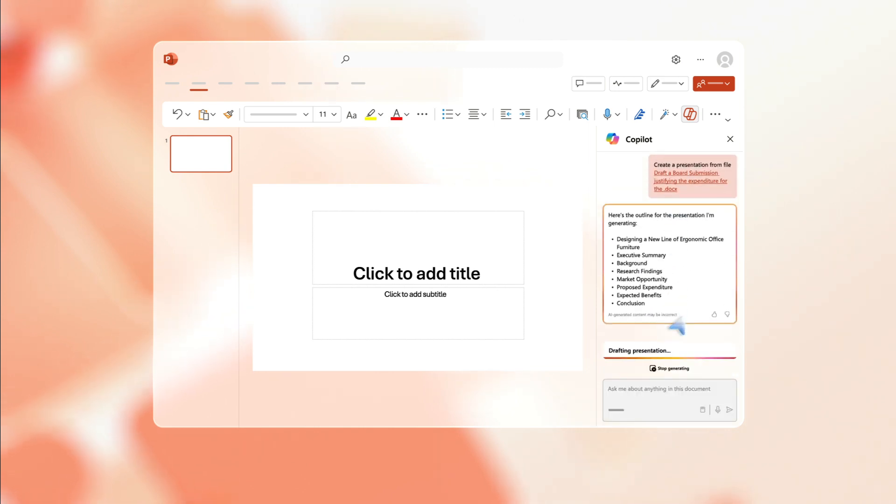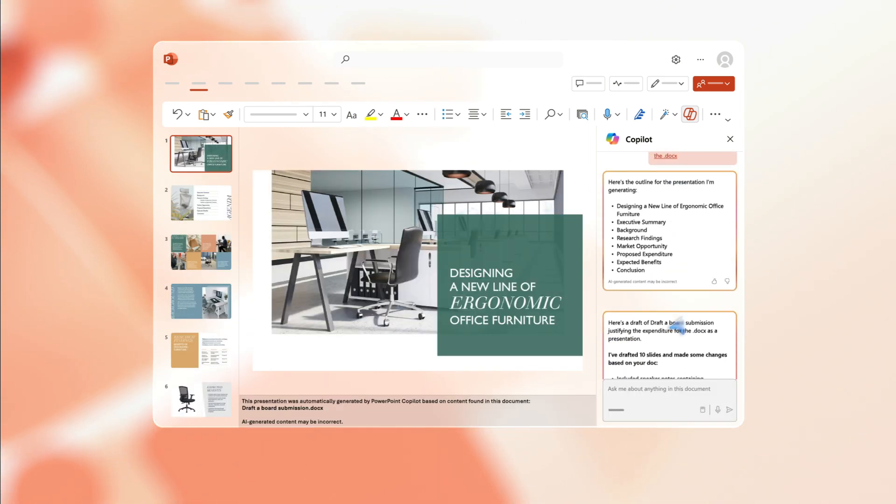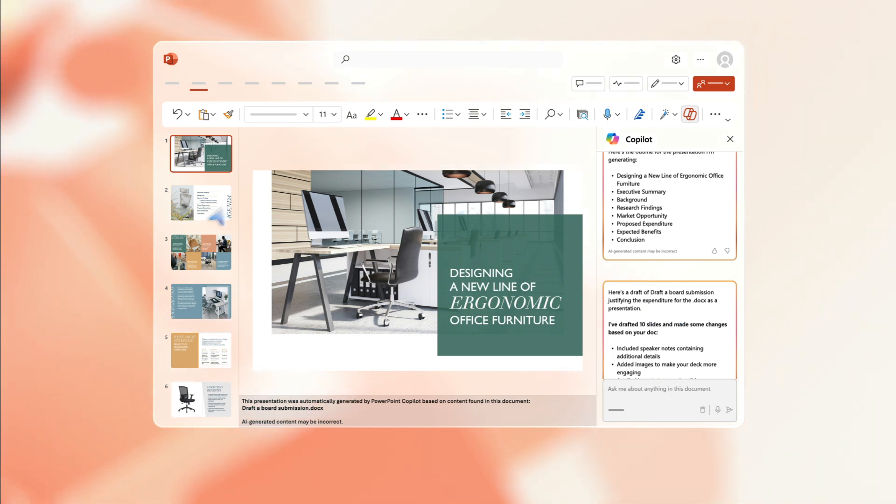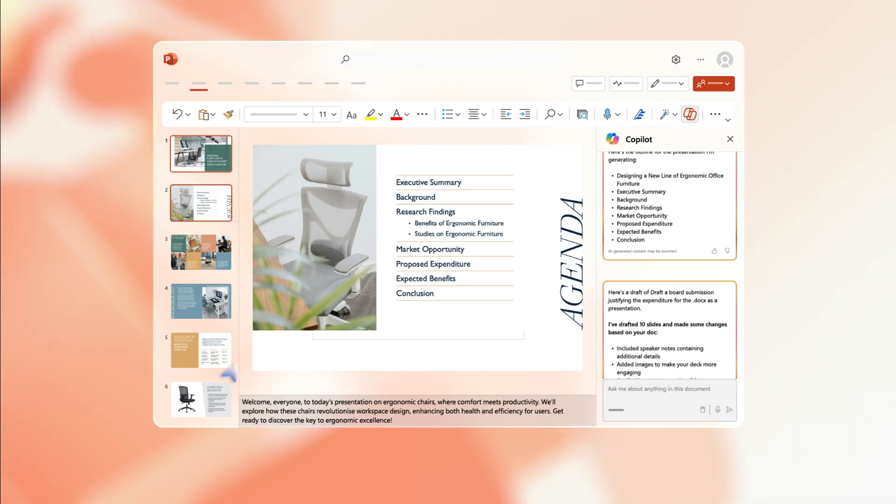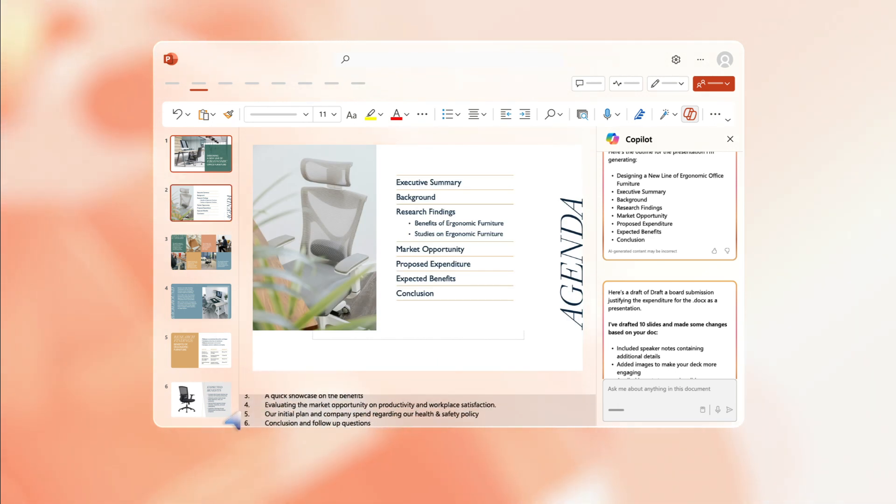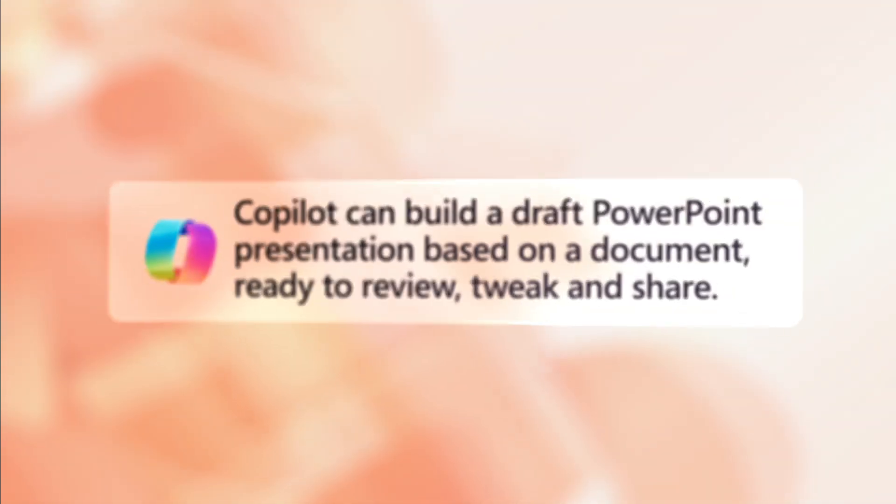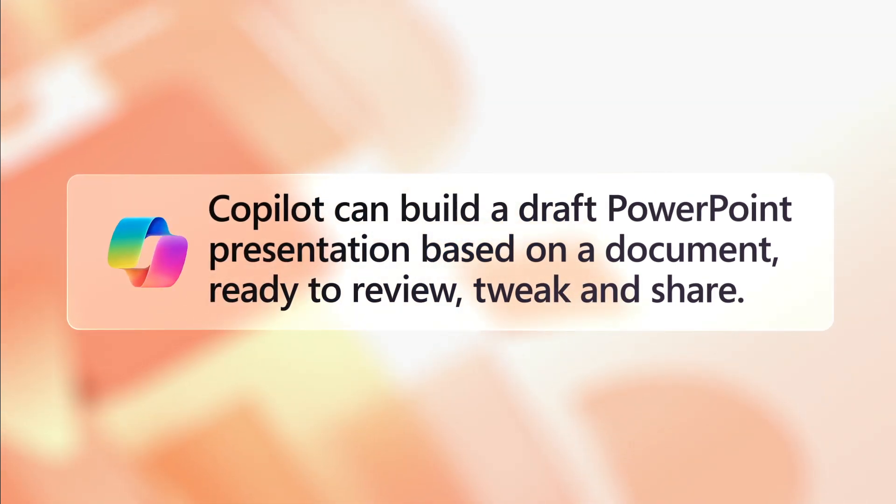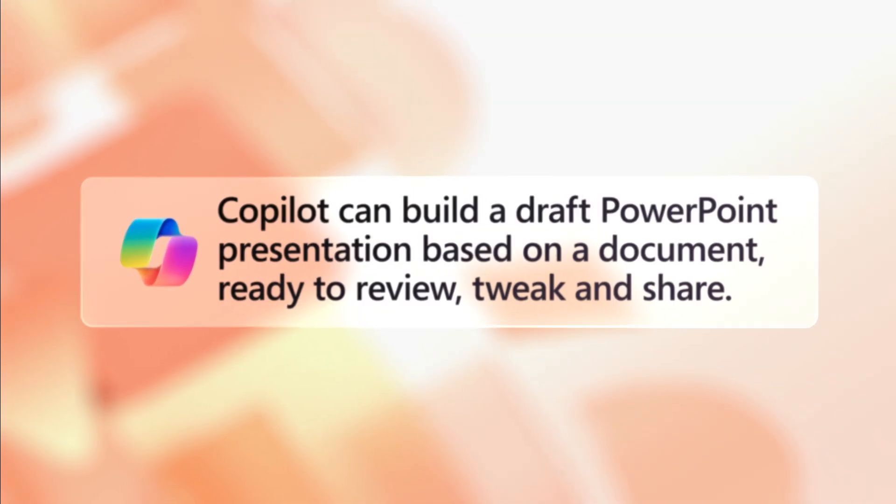Select a file and Copilot instantly creates an outline for your presentation and then generates your slides with suggested images. It even suggests speaker notes for you. Now review the slides and make any necessary tweaks. With Copilot doing the drudge work, you're free to focus on perfecting your presentation.